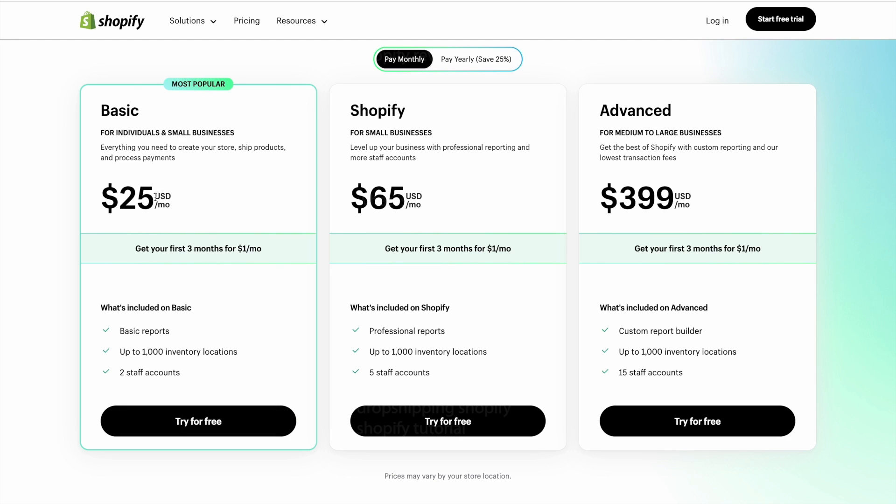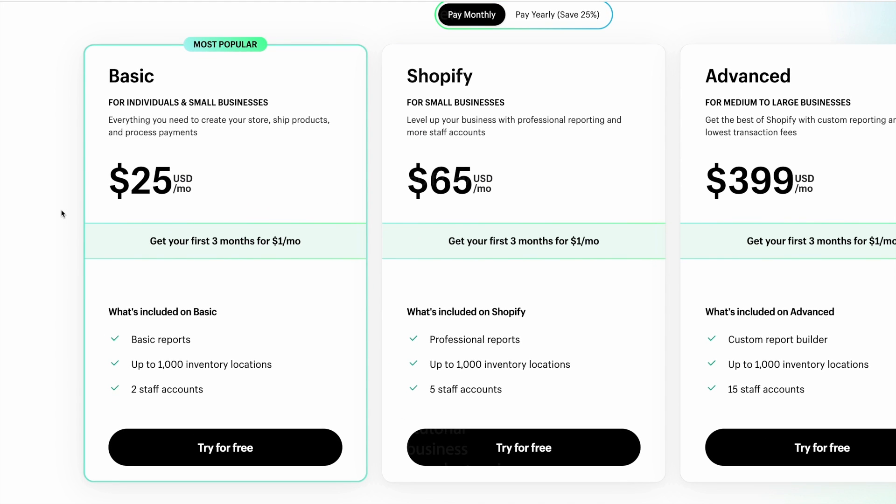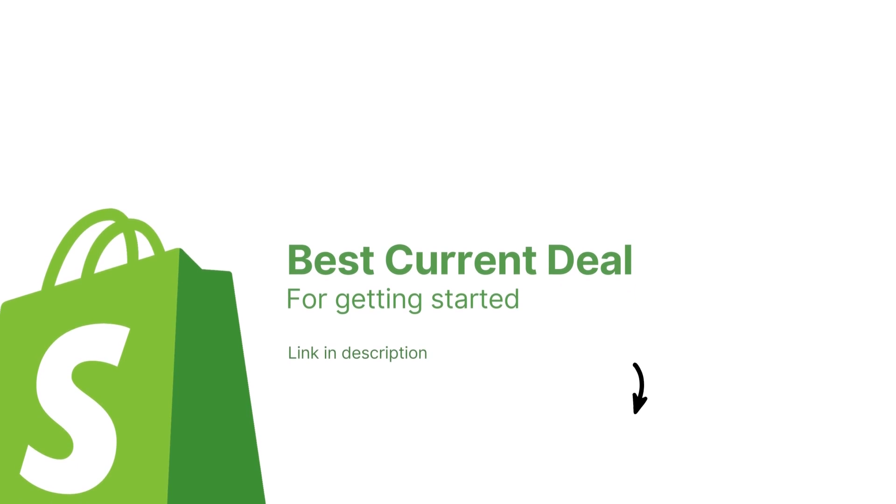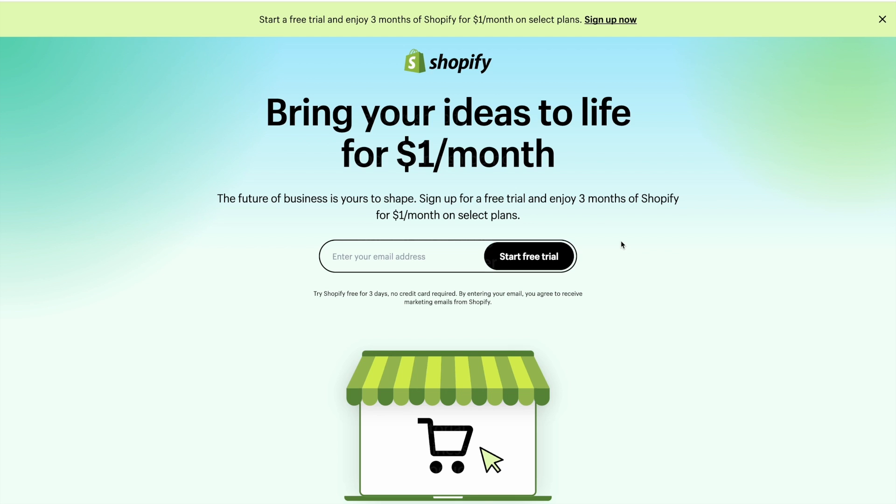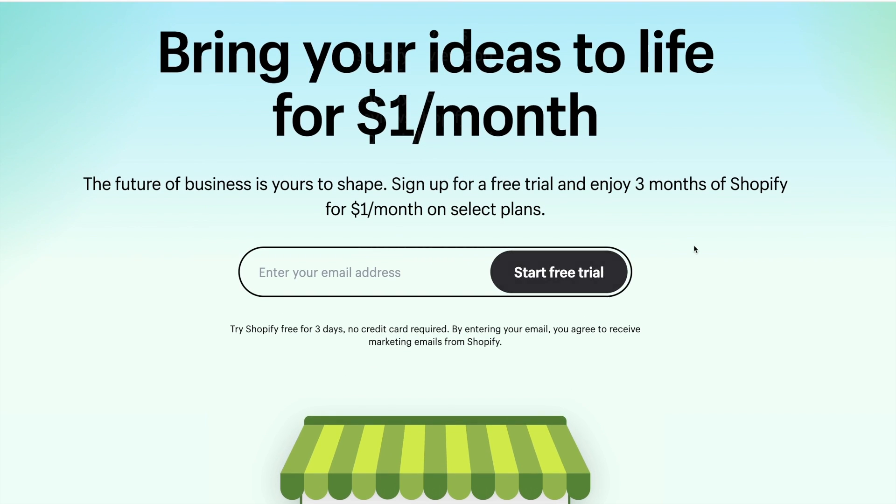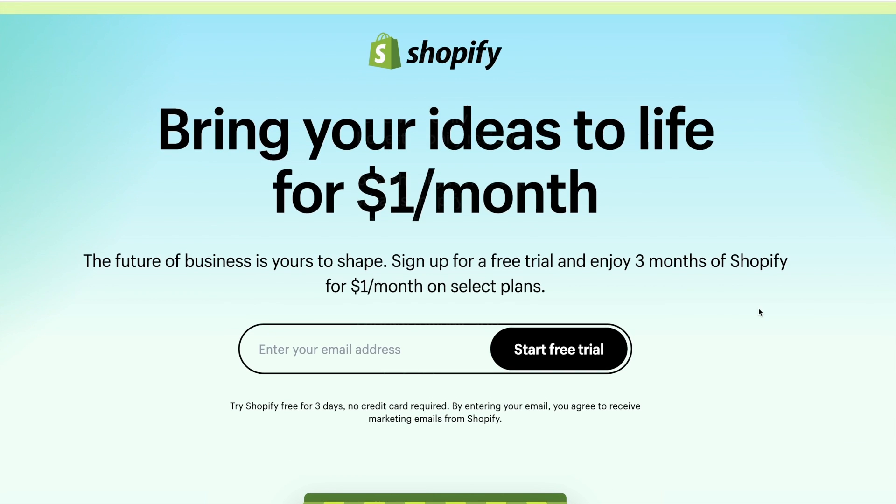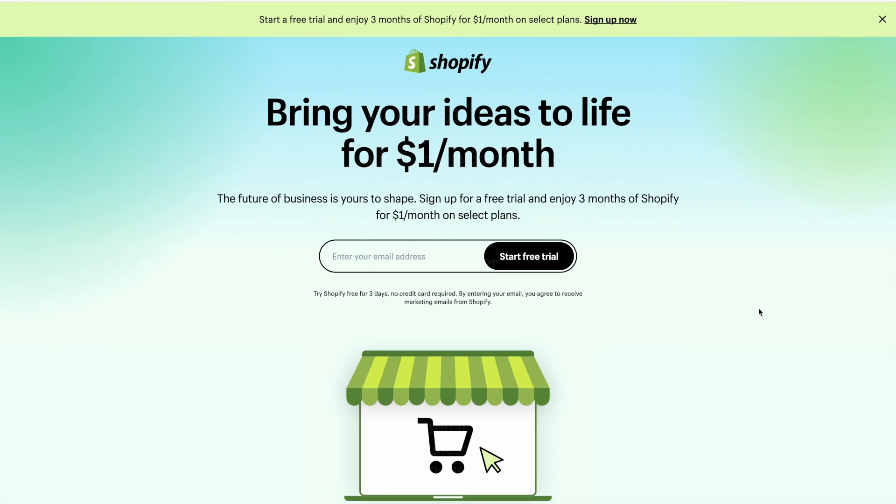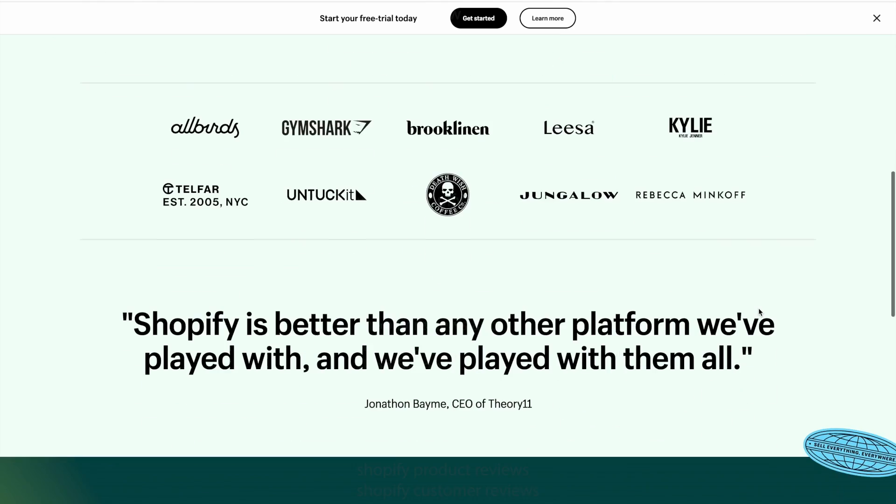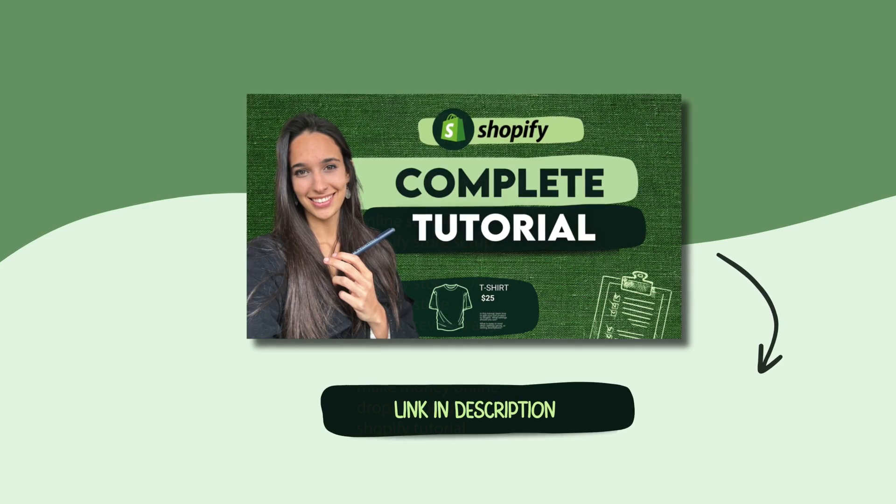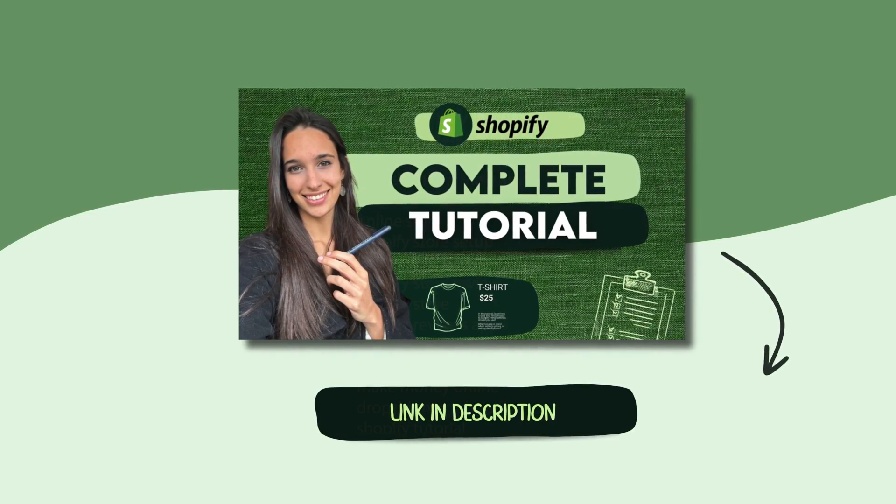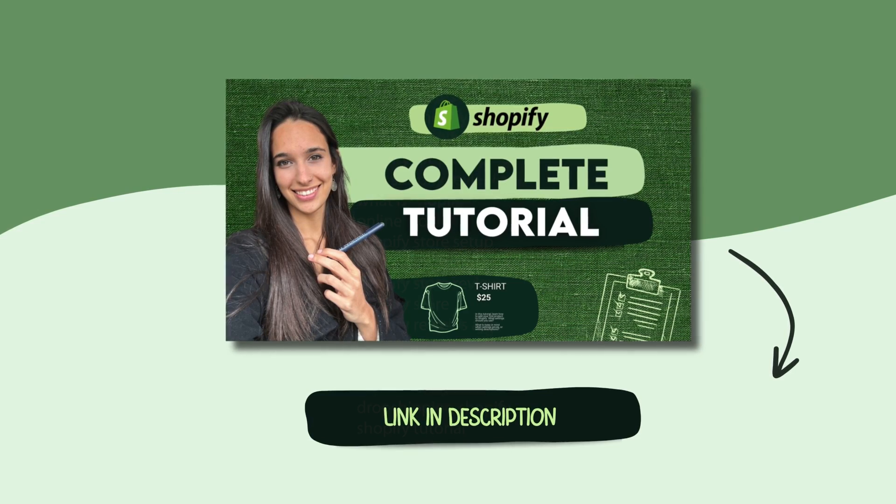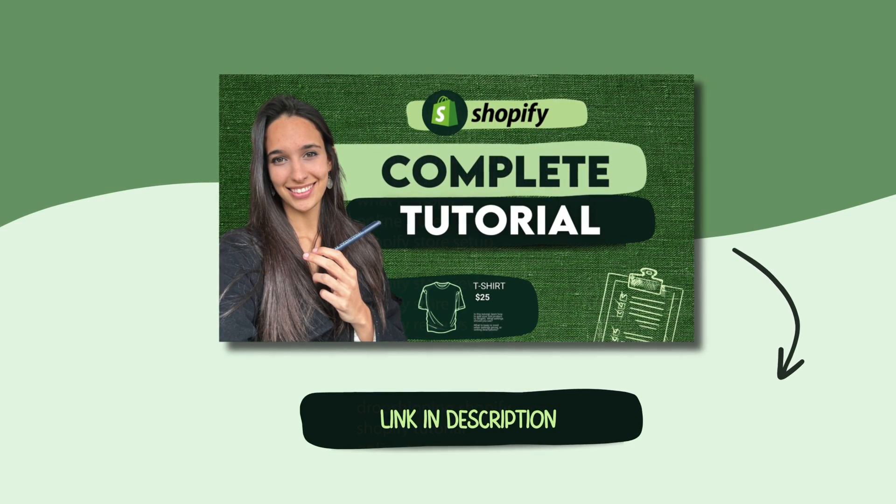All in all, I recommend you get started with the Basic plan. It will give you all the essentials needed to launch, start selling, and growing. So, I'm going to go ahead and leave a link down below taking you to the best current offer for getting started. It's a deal of only $1 for the first 3 months, which means you get to save quite a bit of money, and possibly start selling without even having to spend on a subscription beforehand. So, go ahead, create your account, and once you are ready, I recommend you go and watch this video. It's a full online store setup tutorial to help you build and launch your Shopify store as smoothly, easily, and quickly as possible.